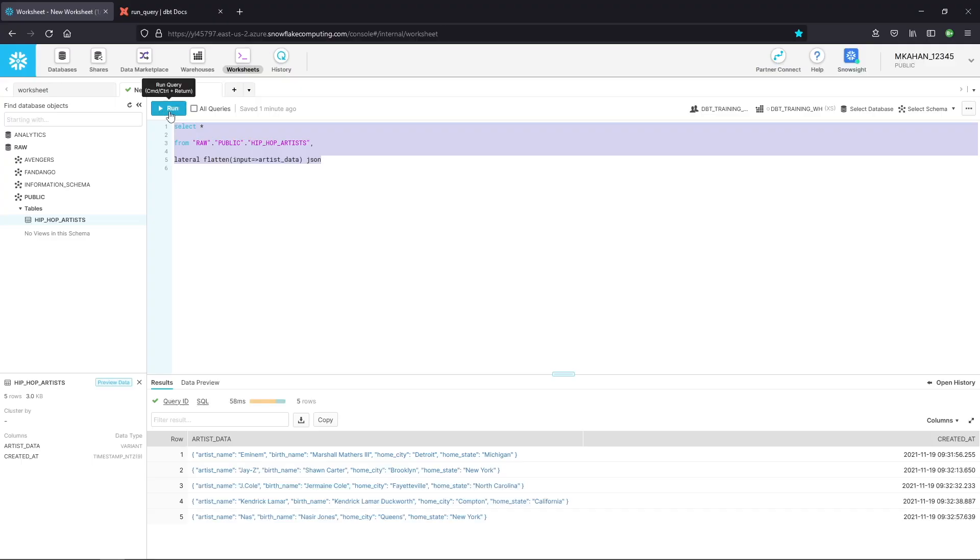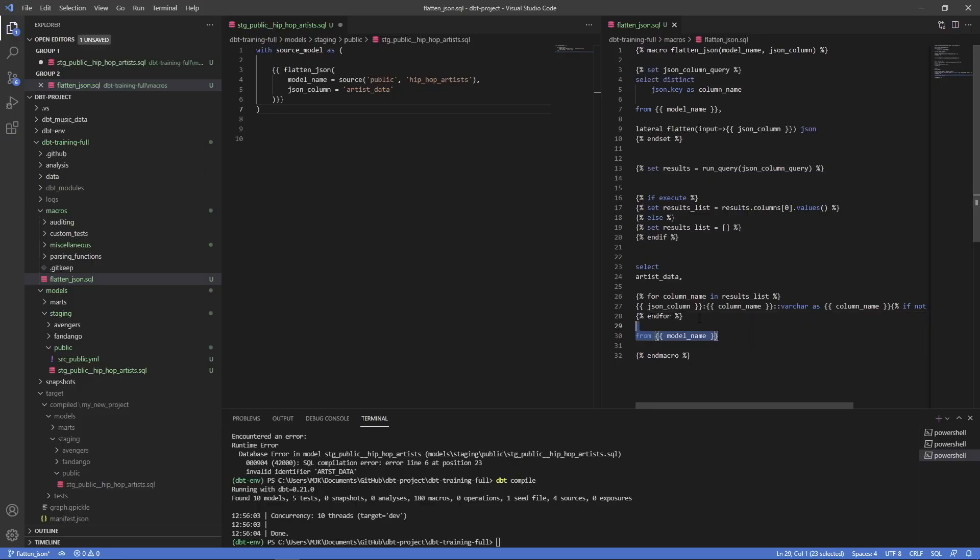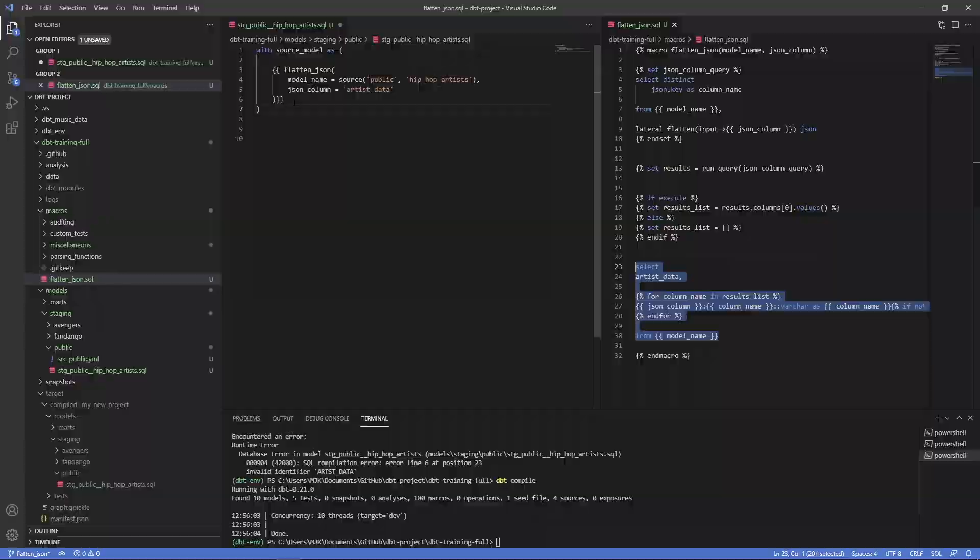So what we're going to do in this video is take a look at one, how you can flatten data in a modern tool like Snowflake, and then how we can incorporate that into dbt and use some of the built-in Jinja functionality to template this, to make this a reusable component within our project.